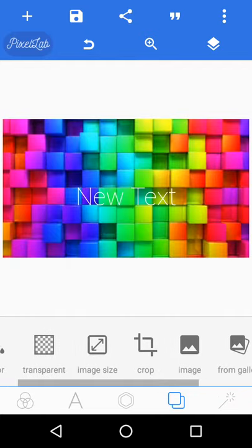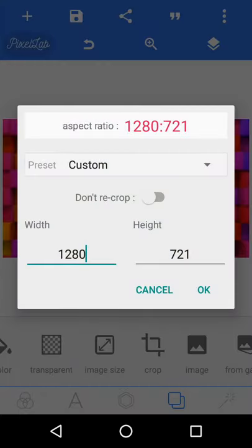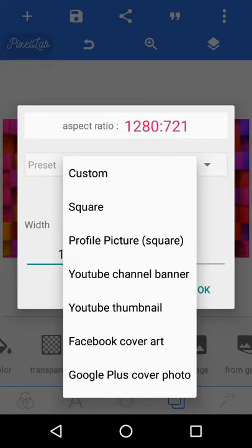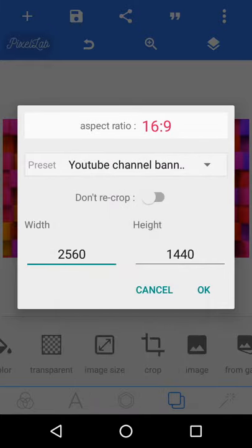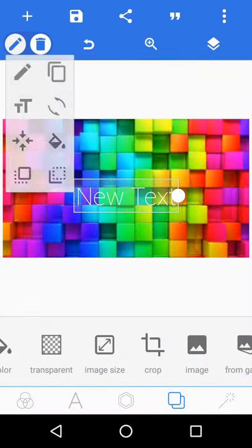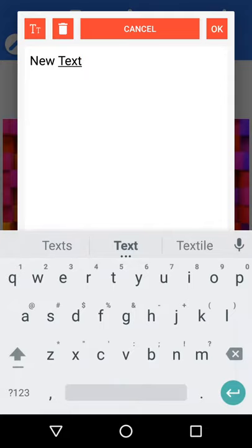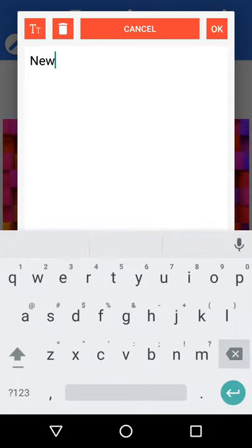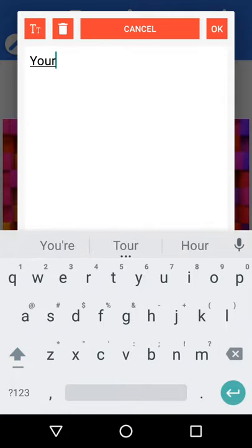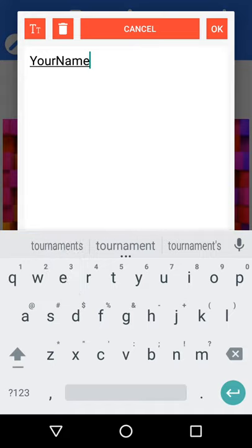Then you go to image size and then you can change it down. You can hit custom and hit YouTube channel banner. Then go up here and change the text to whatever your name is, it's going to write your name.